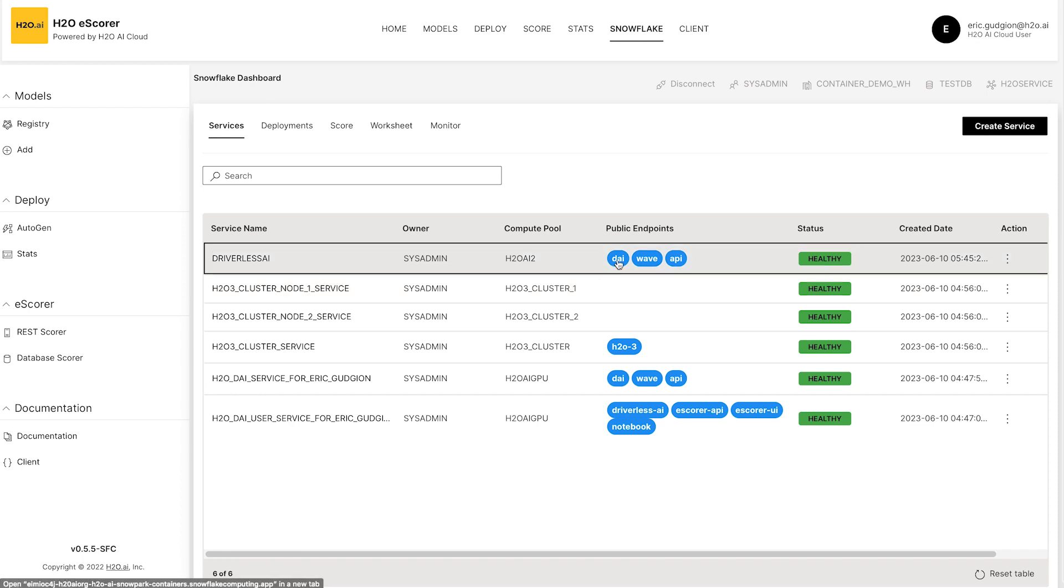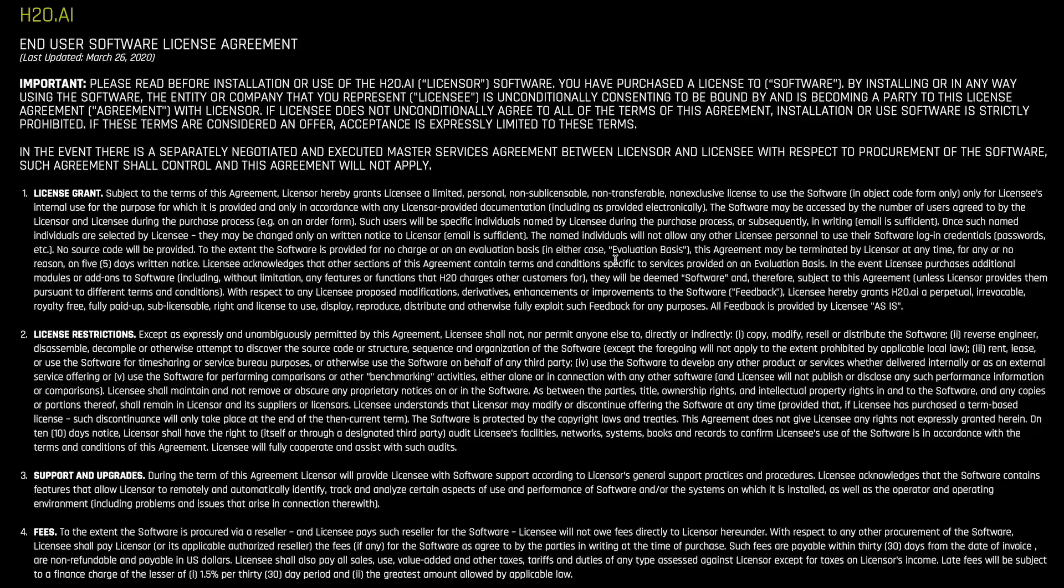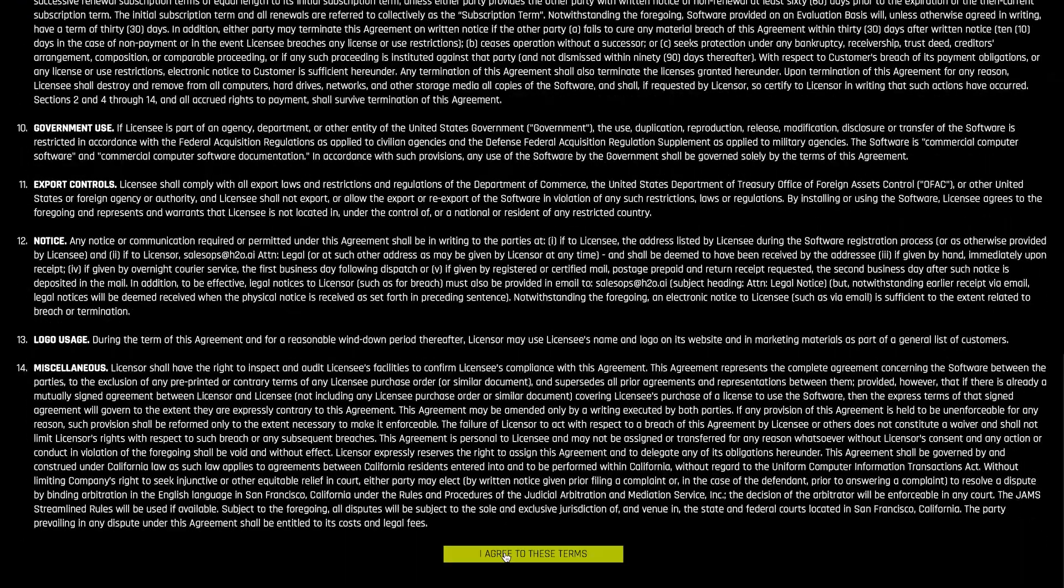If I click the link here to take me to driverless, I'll be prompted by Snowflake to authenticate. And then I'm immediately connected to my driverless instance within Snowpark Container Services. It's as simple as that.